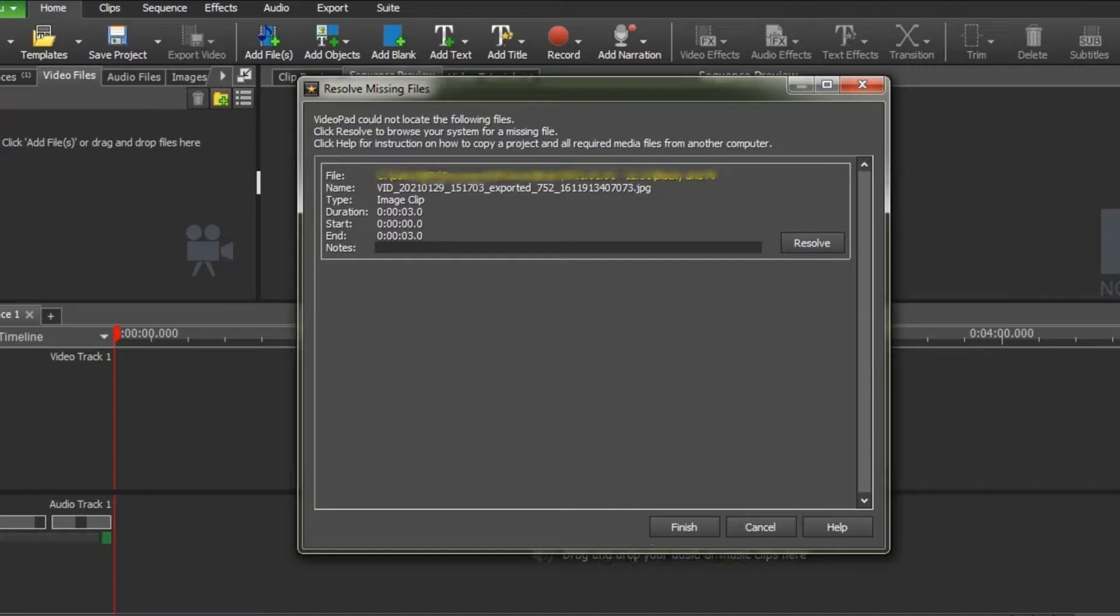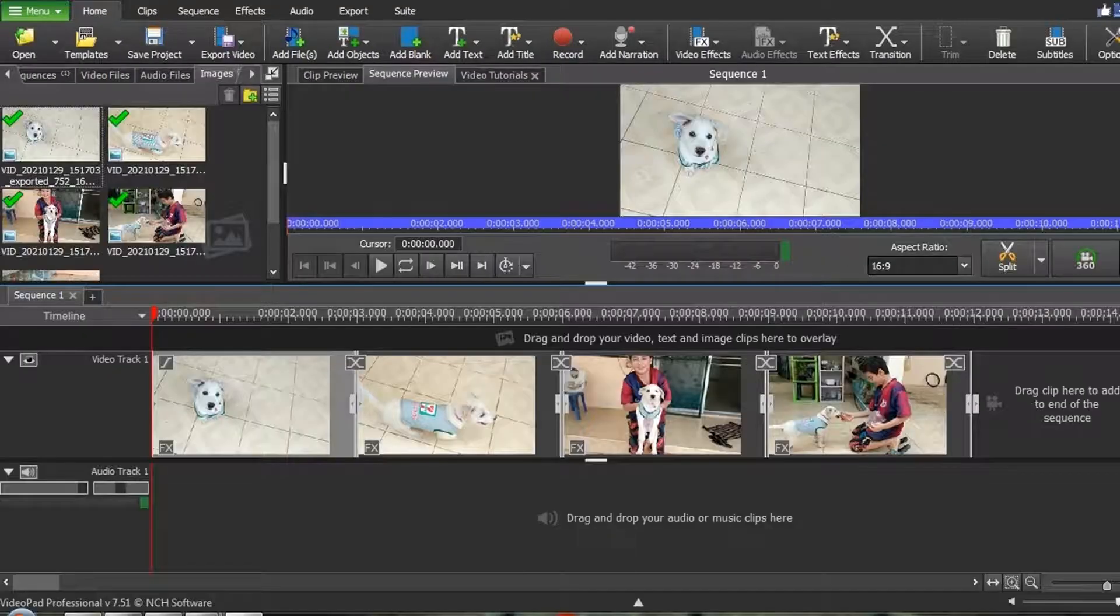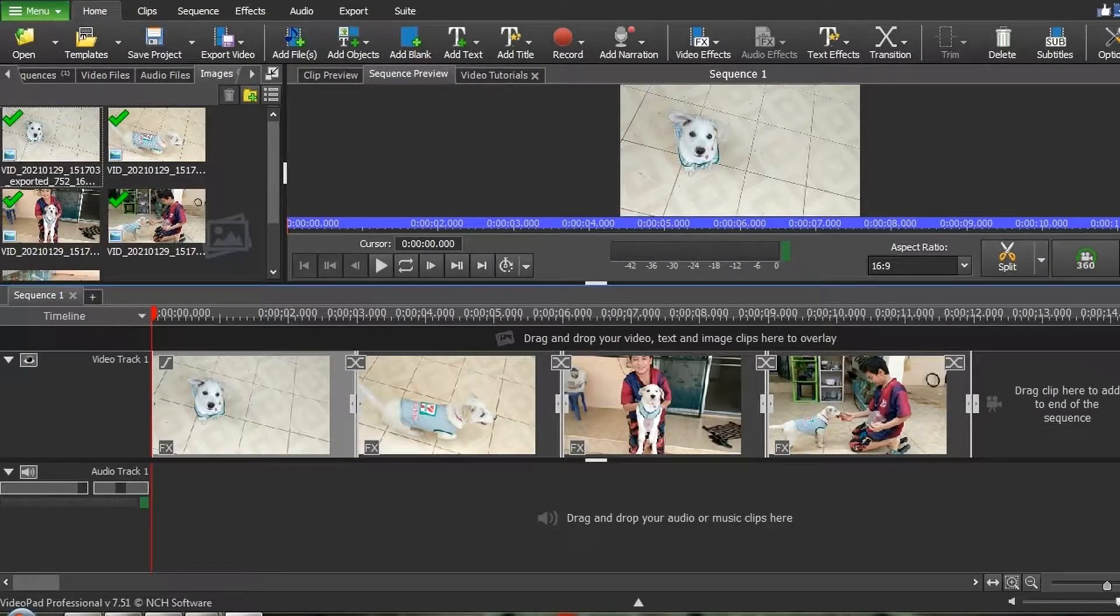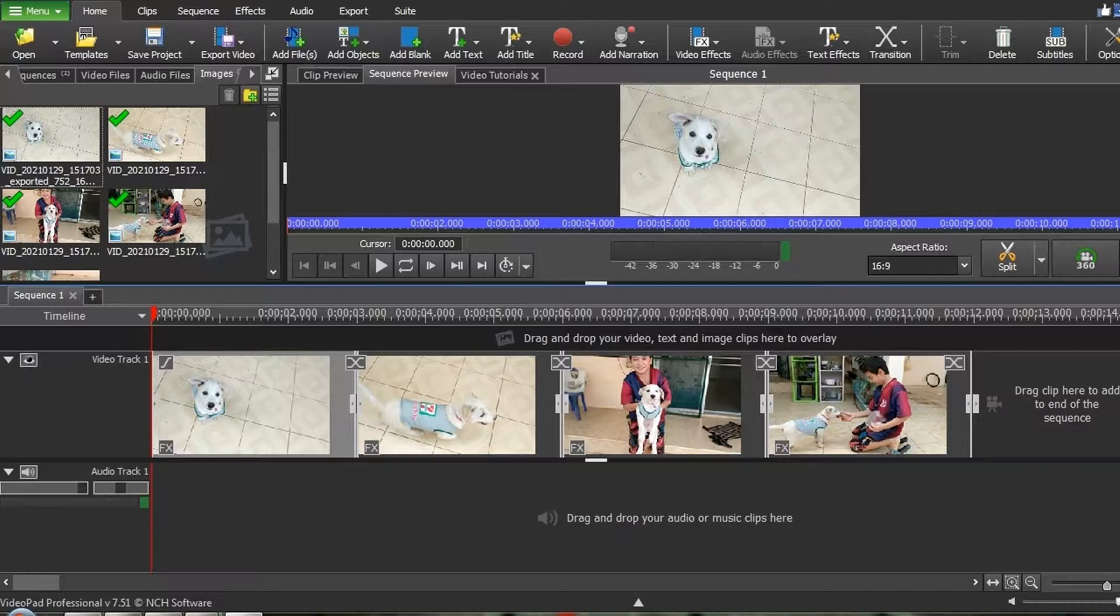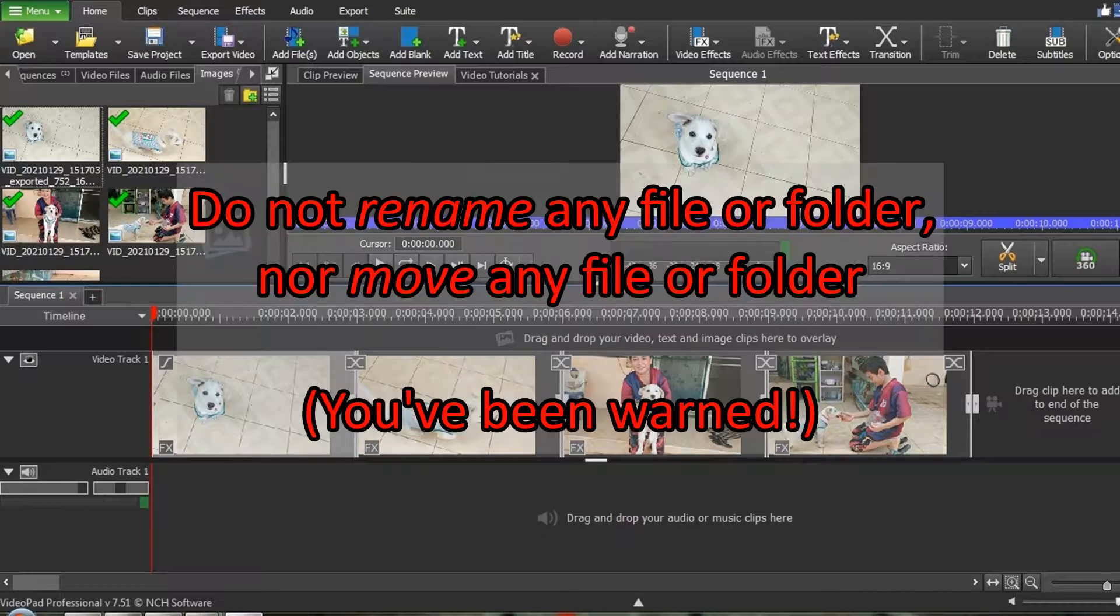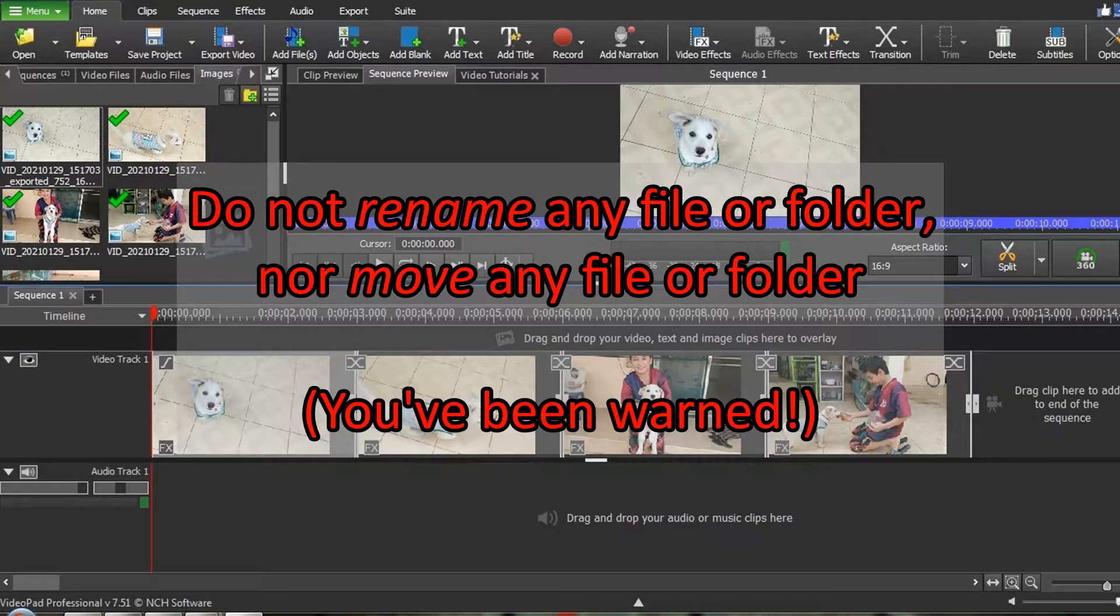To do all of this is a hassle, so I strongly recommend that if you think you will be re-editing your video, do not change the name or location or folders of any of the files you have used.